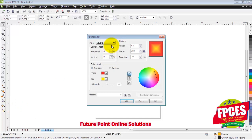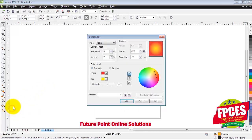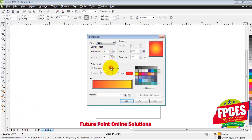Now you can see the radial style is showing here. We will go into the Fountain Fill and select the radial color again. If we change the horizontal or vertical scale, we can change the color of the plate and create colors in the color plate.